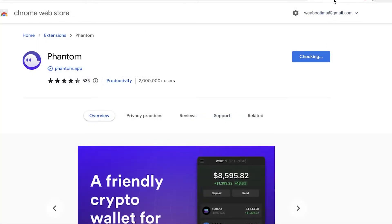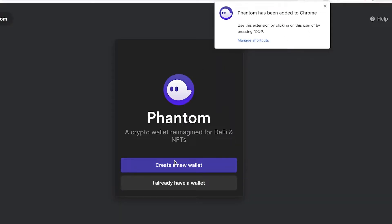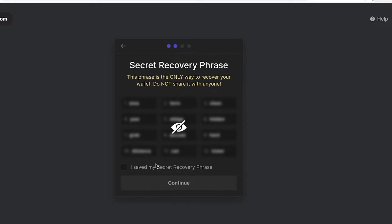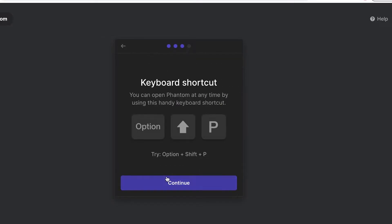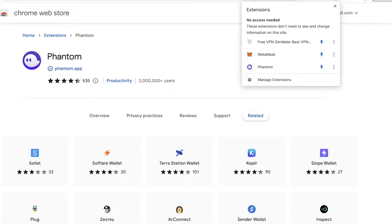If you don't already have the Phantom wallet, you can simply create one — click Create a New Wallet. Then you're just going to enter a password and click on Continue. Make sure that you have your recovery phrase and that you are saving it somewhere safe — it's very essential to have this recovery phrase on hand. Once you have done that, click Continue and then click Finish. Your Phantom wallet has now been created.